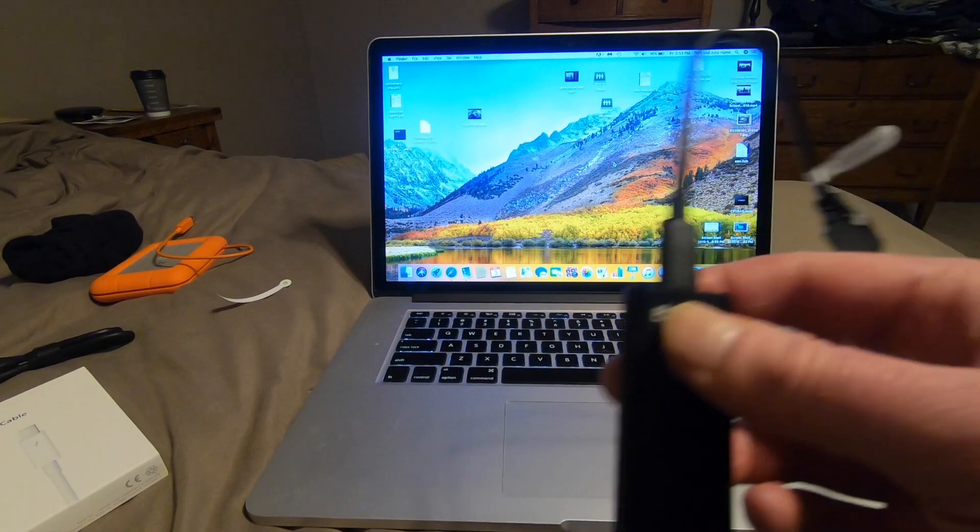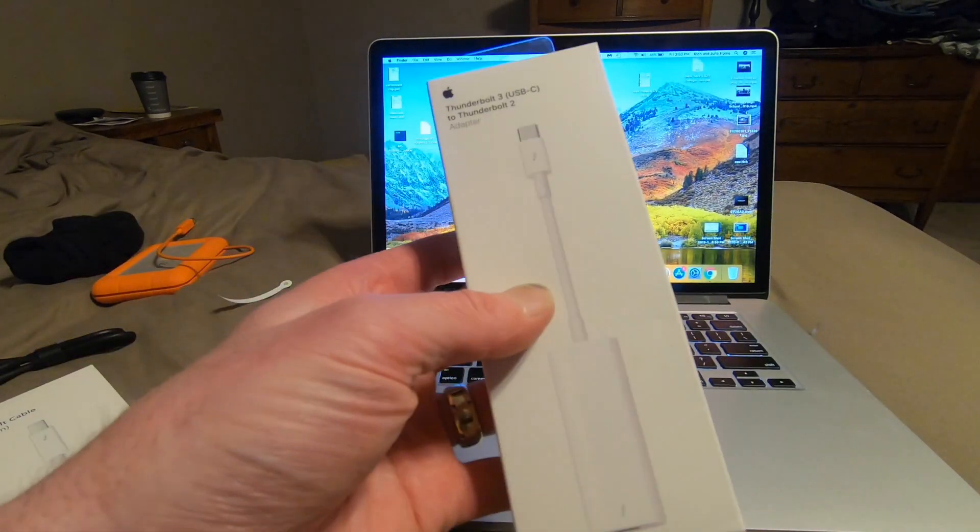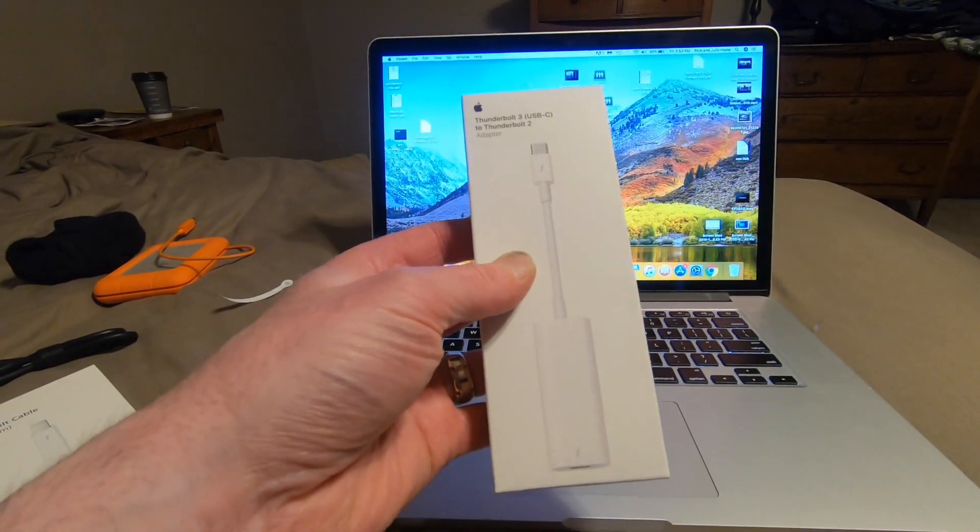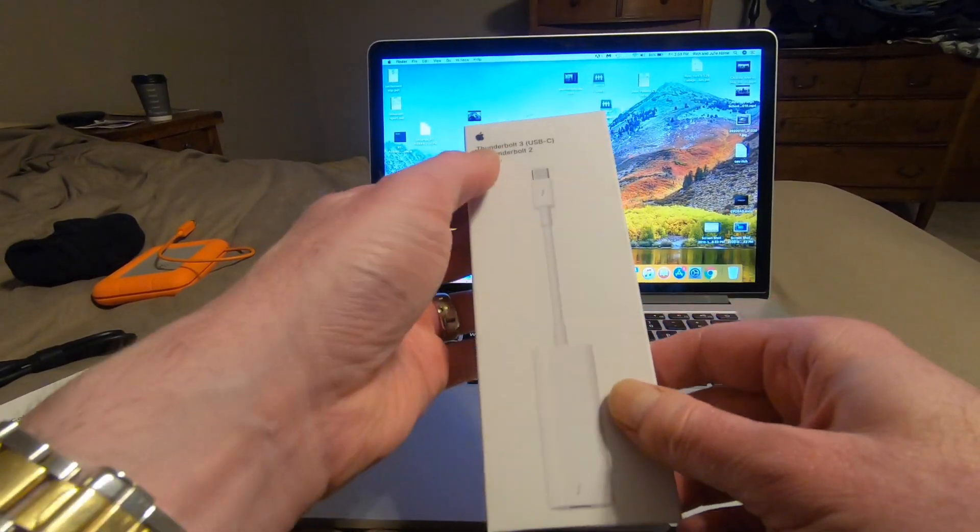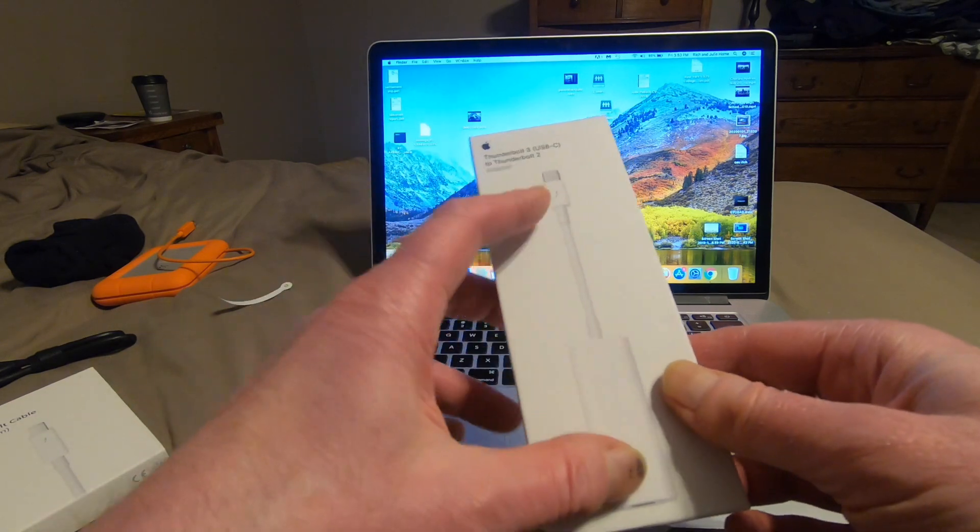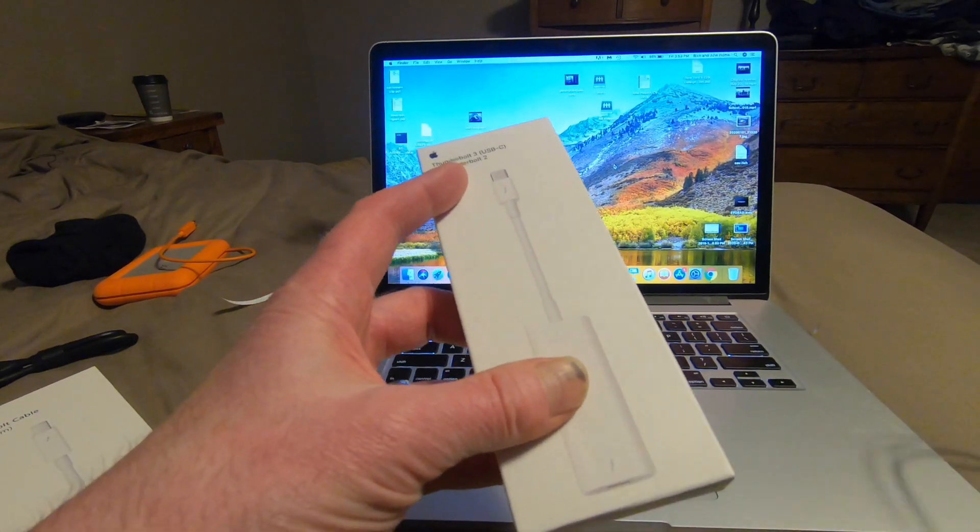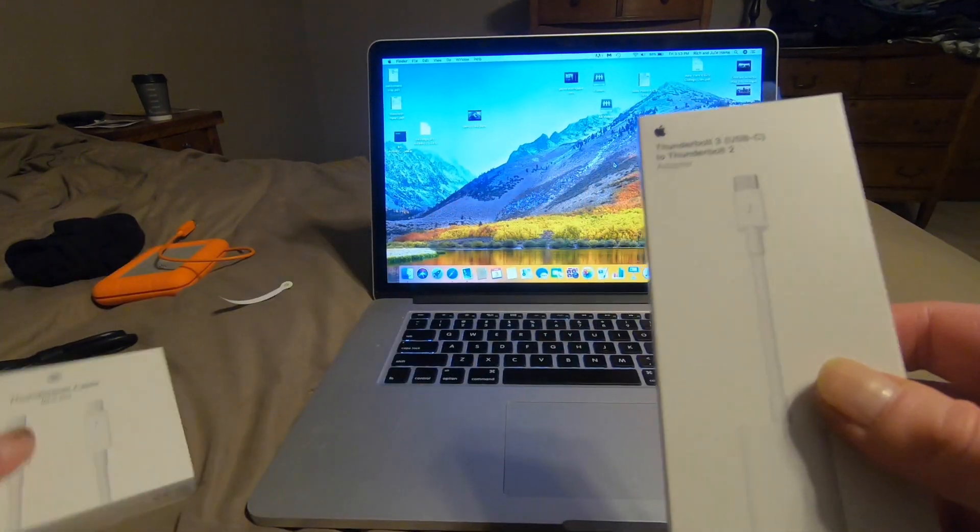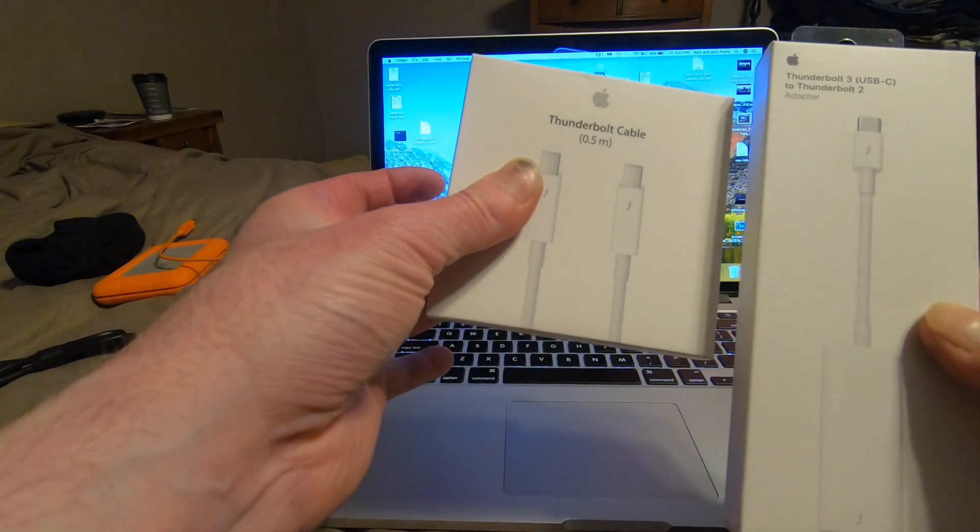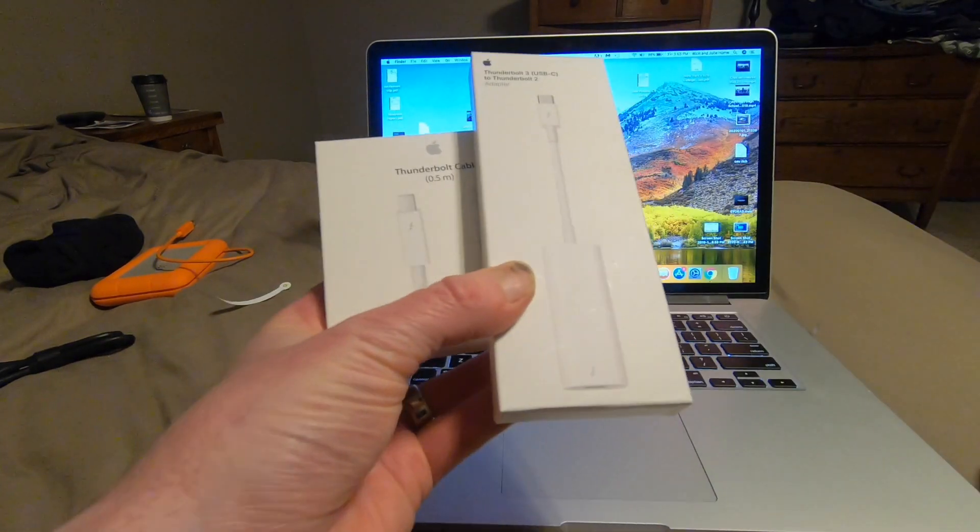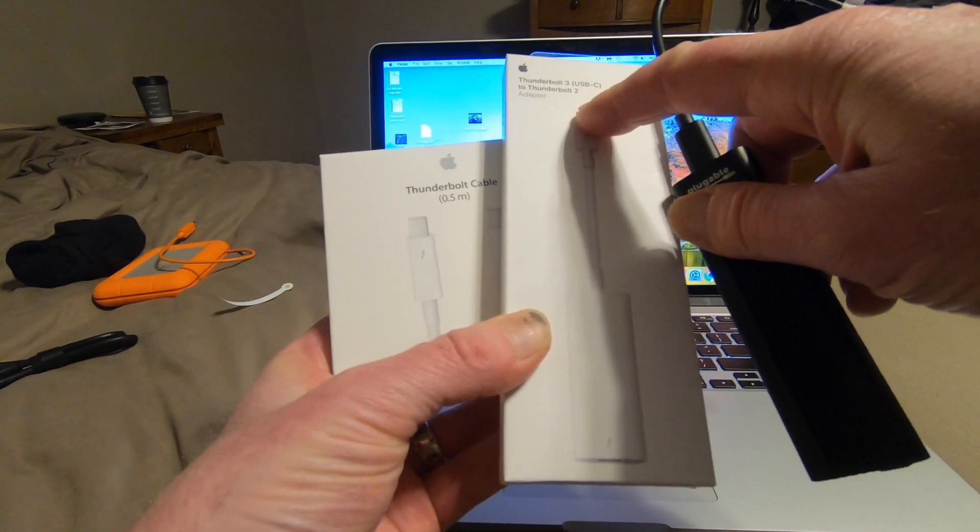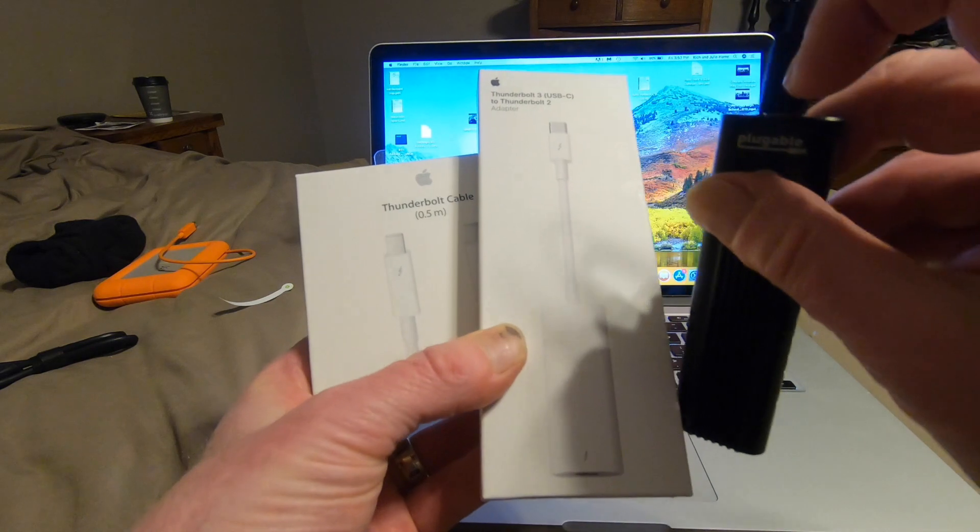What I thought I'm going to do is buy this Thunderbolt 3 to Thunderbolt 2, which is the same as USB-C connector. Get a Thunderbolt to Thunderbolt cable. Take this end of the Thunderbolt 3 to 2,